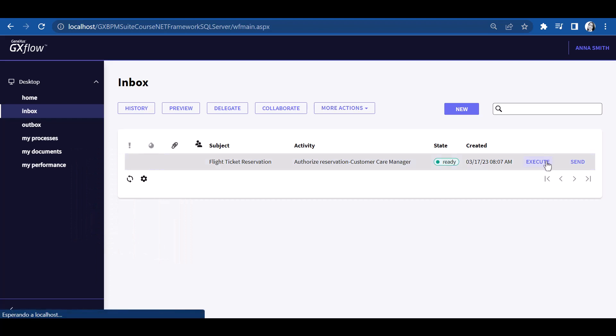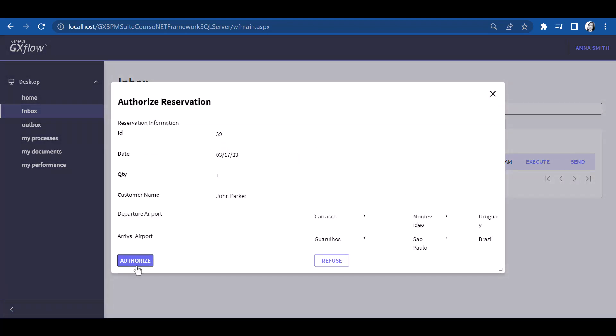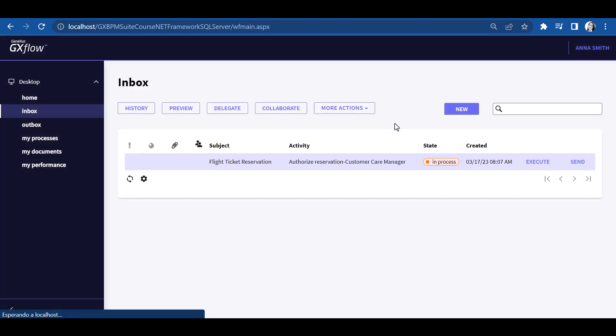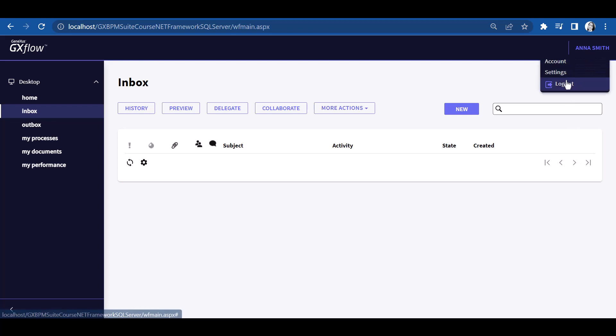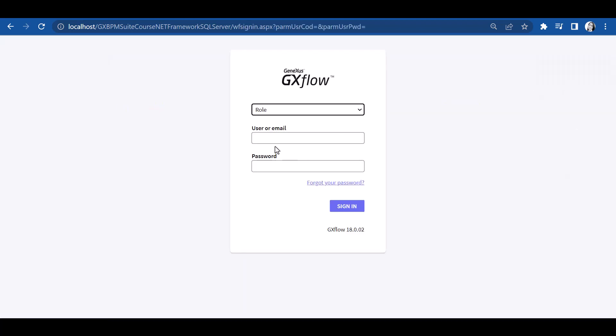Note that user Anna Smith, as Manager, no longer has any pending tasks. Now let's log on again with user Peter Kent and complete the process.